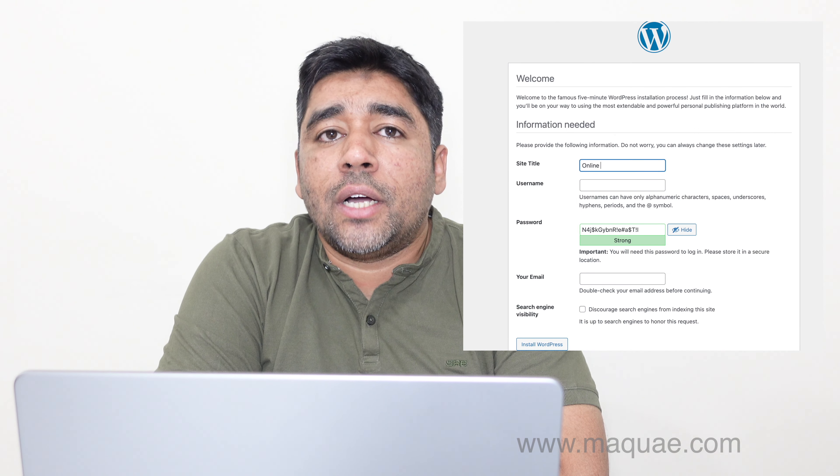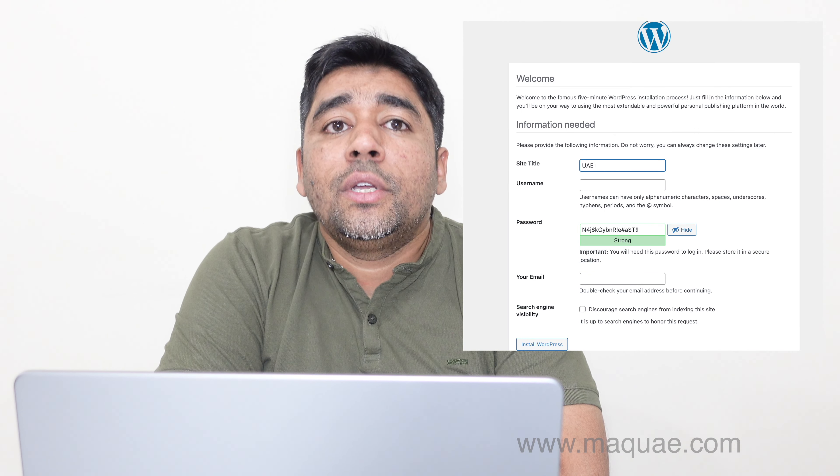Hello friends, welcome to another video. Today we are going to discuss adding SSL for your WordPress website, or how to get a free SSL for your WordPress website. In this video I will show you how to install WordPress in DigitalOcean cloud and how to get a free SSL certificate. The advantage of SSL is it will help your customers to trust your website more. Let's see how you can install WordPress in your DigitalOcean cloud and get free SSL.